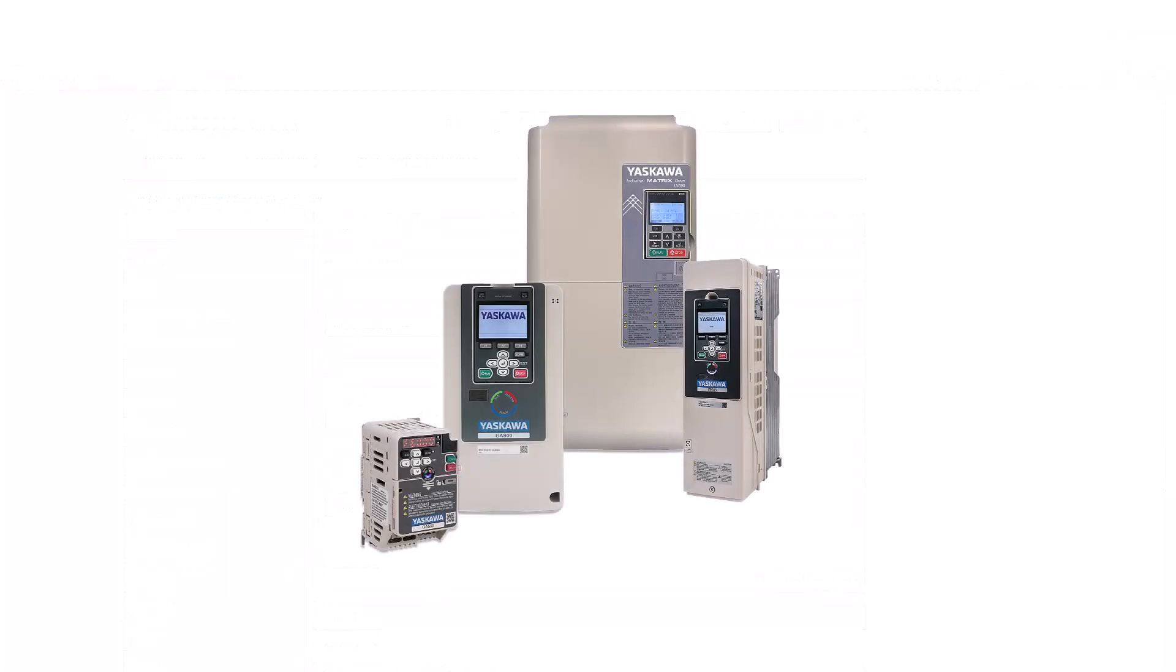Remember, DriveWorks EZ firmware is available as standard in most industrial Yaskawa drives. Since DriveWorks EZ is built into these drives, you need to enable the DriveWorks EZ functionality in the drive.